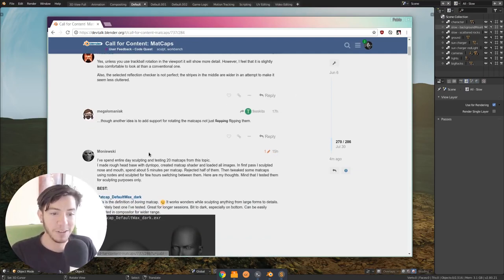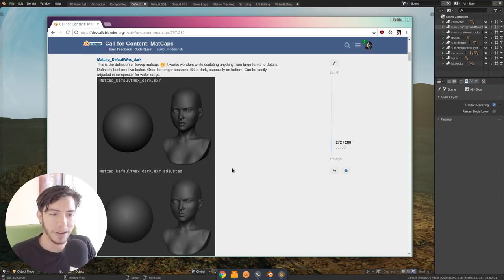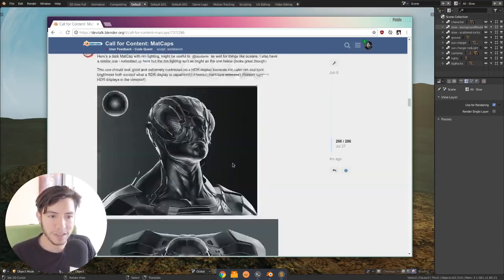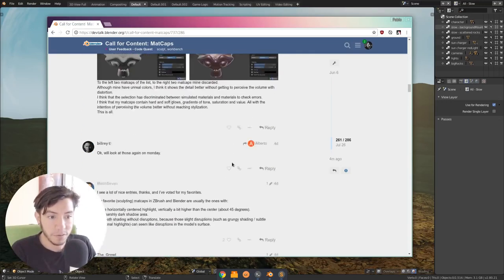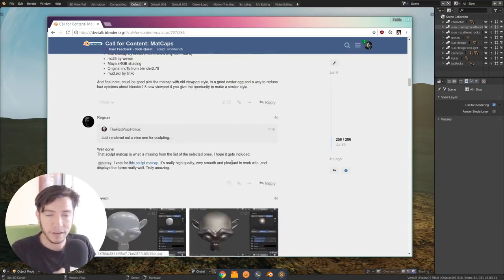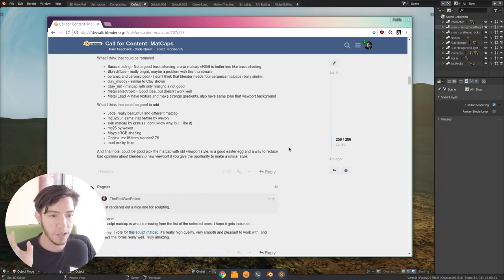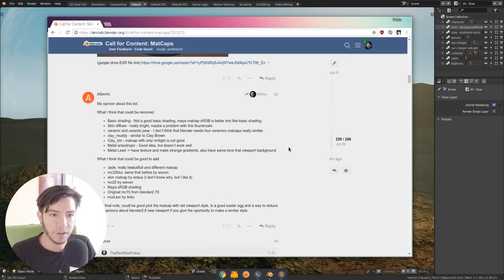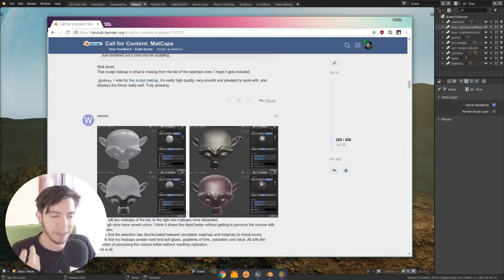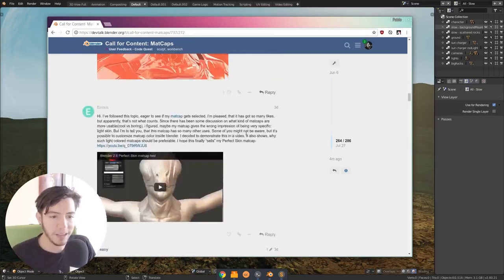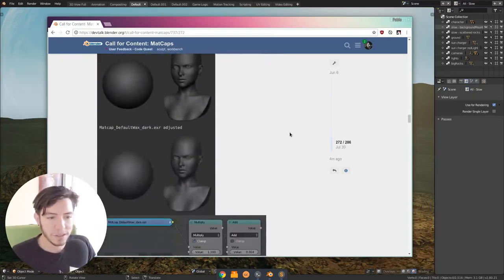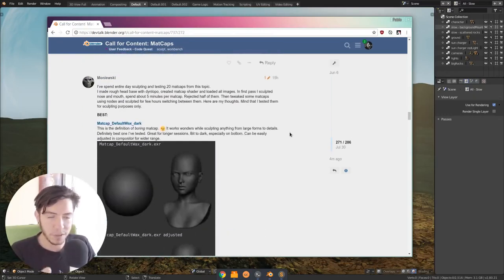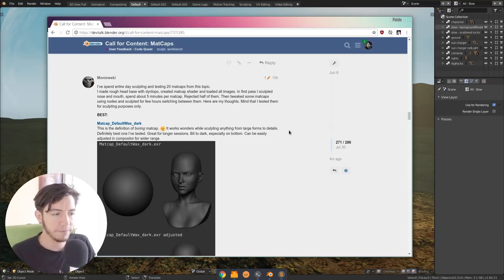So after tons of work from the community, and even this last blog post 15 hours ago, a post by Monewski, where he went through all of the ones that were selected. So this was done all here in the DevTalk forum. People were contributing them and making, giving opinions, and it was really a community effort.